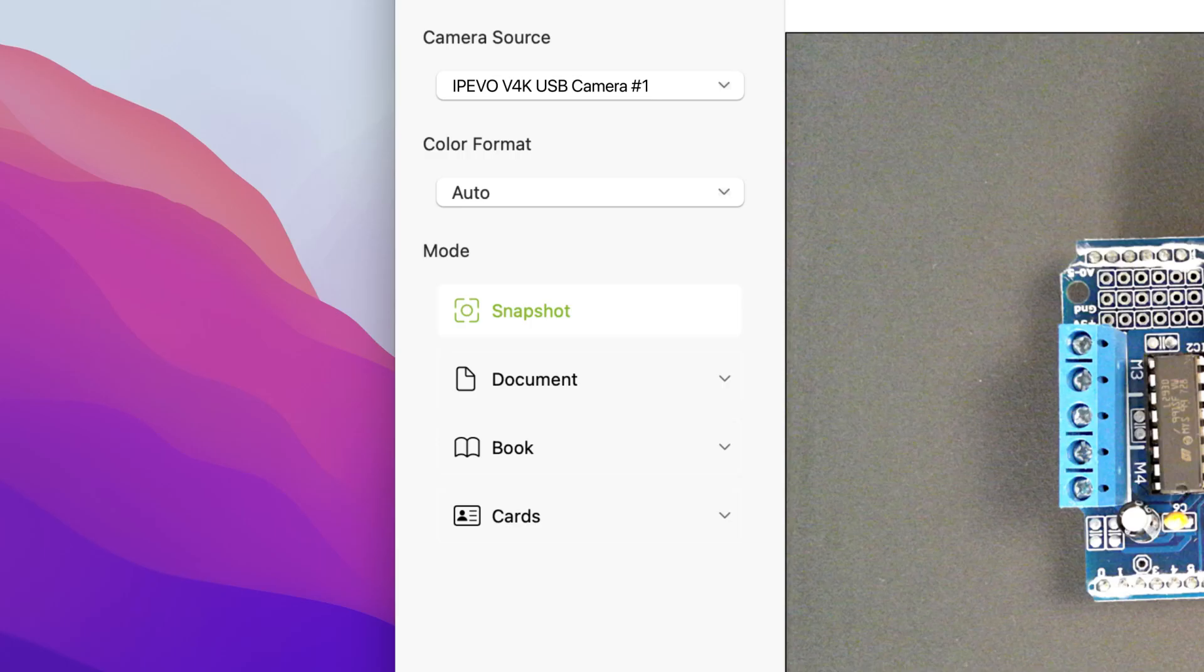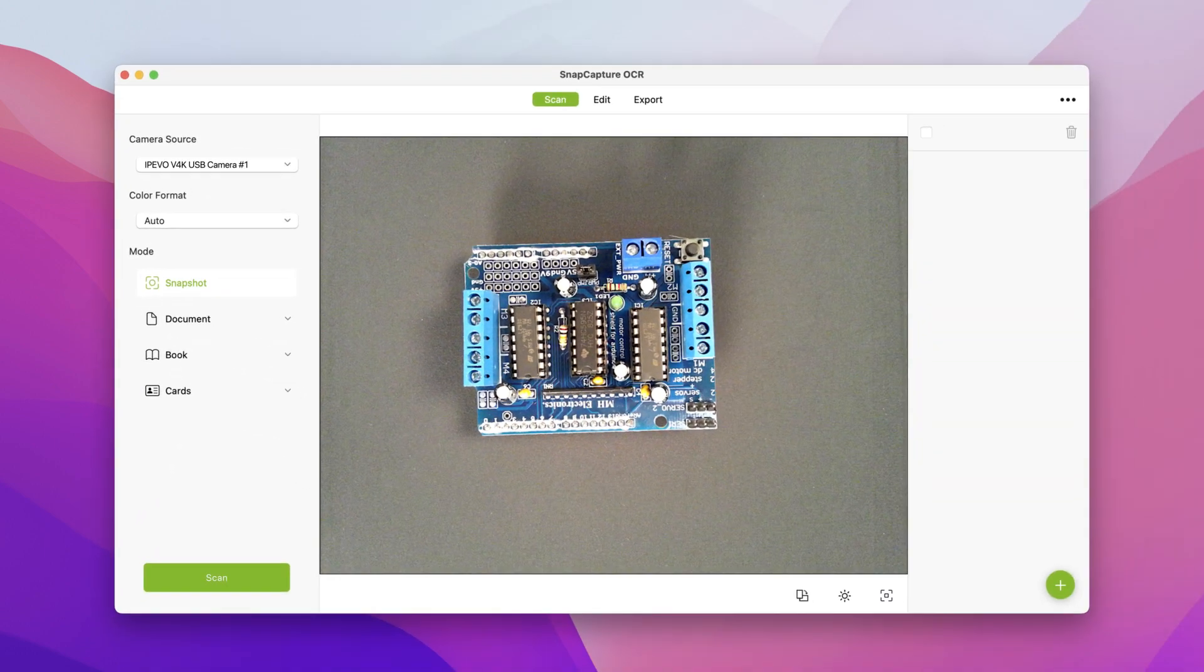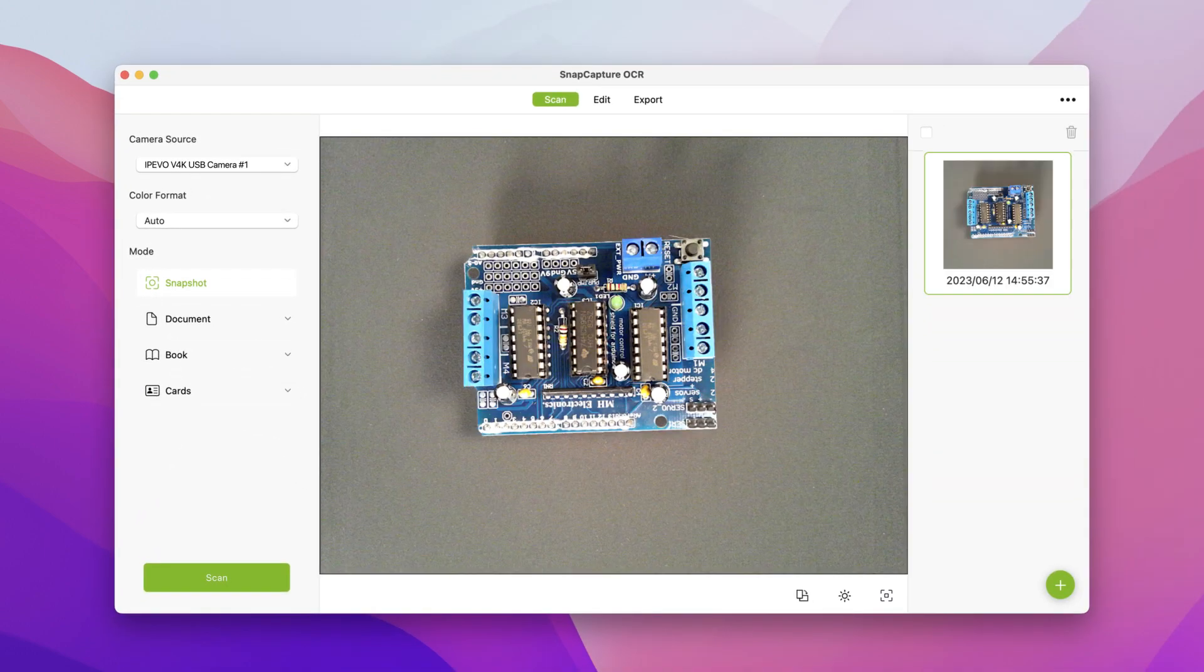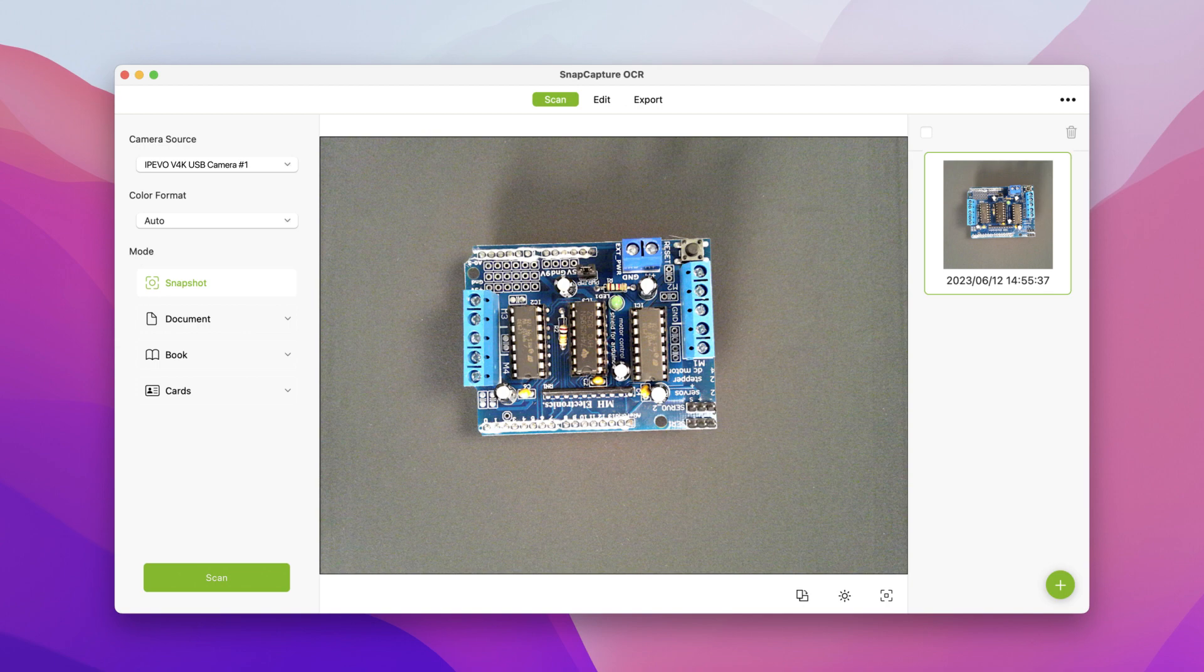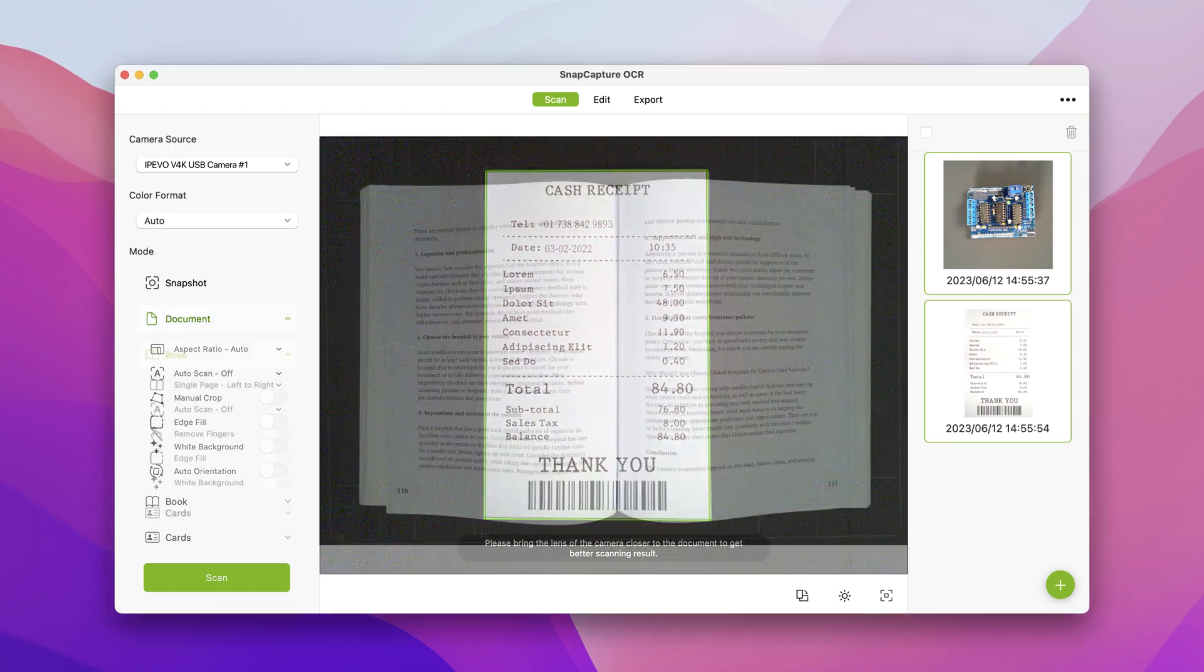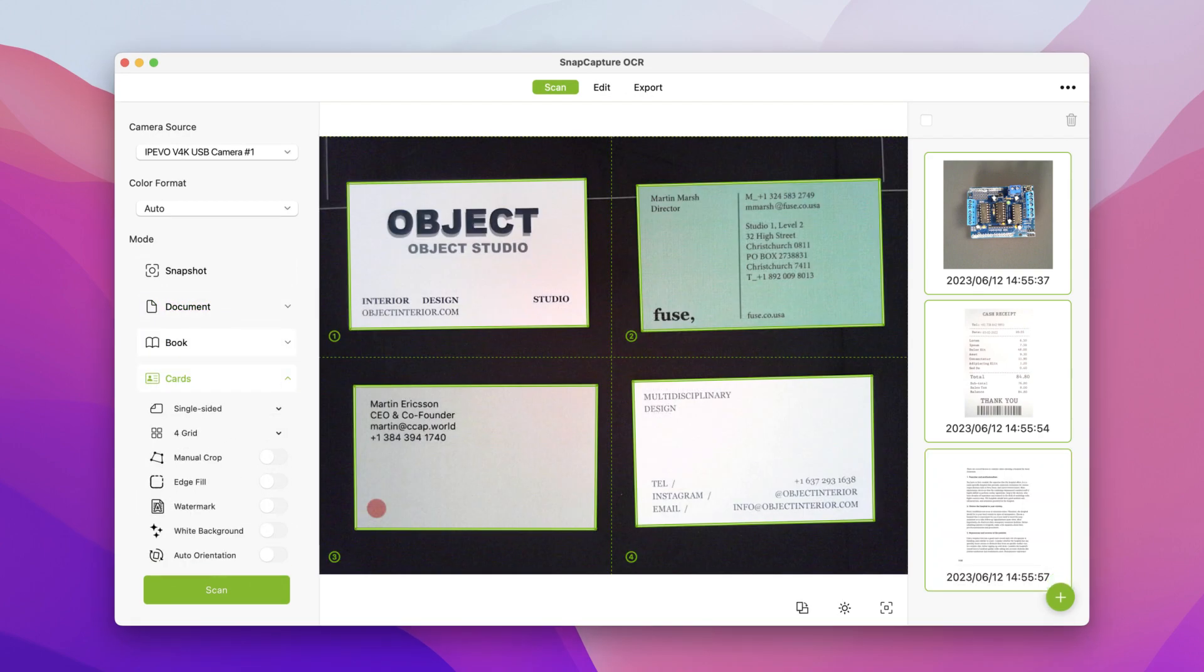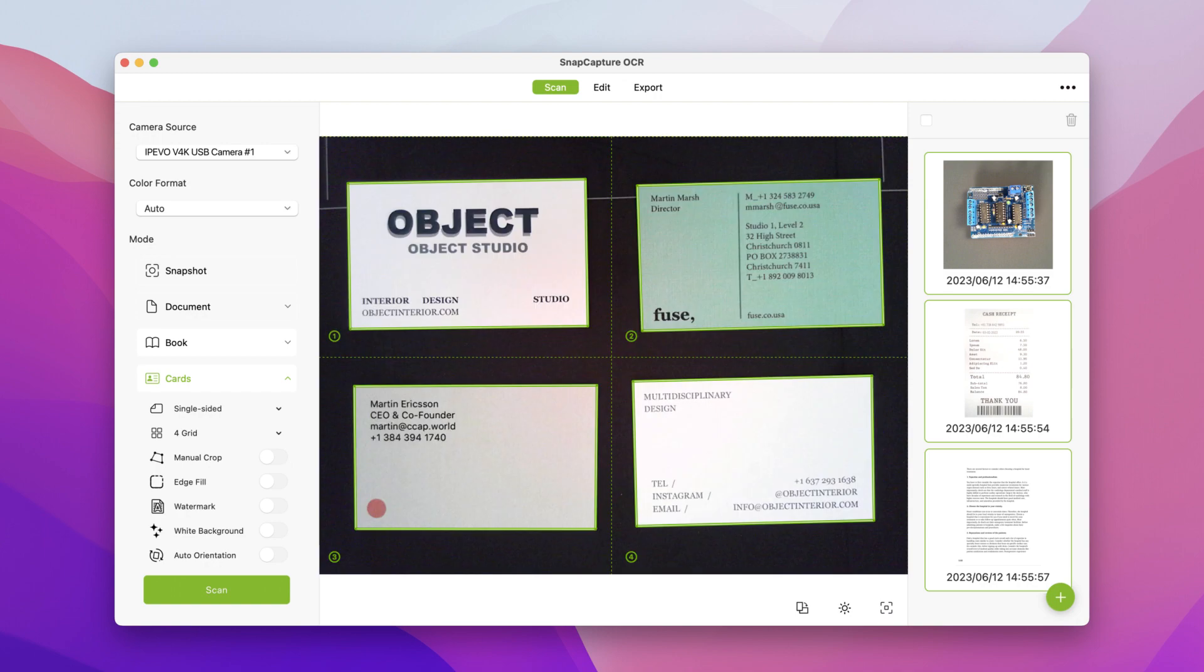In Snap Capture OCR, there are several scanning modes for various scenarios. Snapshot is a simple mode for quick scanning without any AI features applied. Use the document mode when scanning traditional documents. Select the book mode when scanning books or magazines. The cards mode is for business card and ID card scanning. With it, you can scan up to four cards simultaneously.